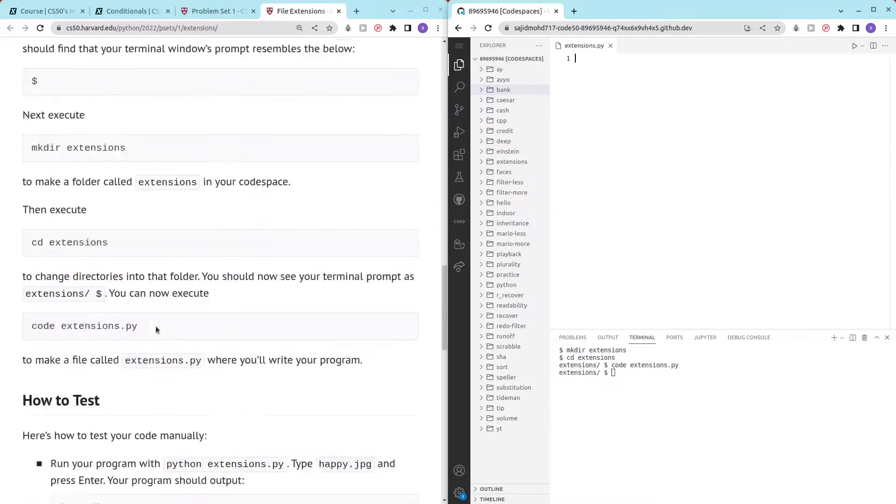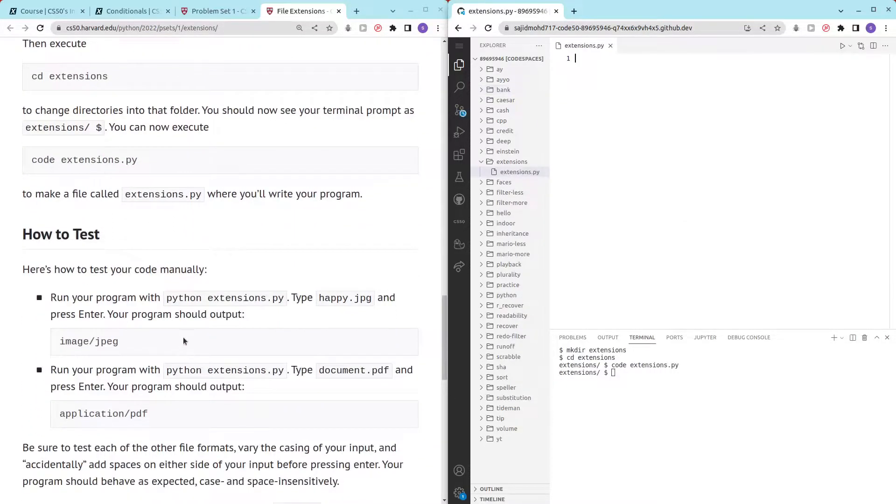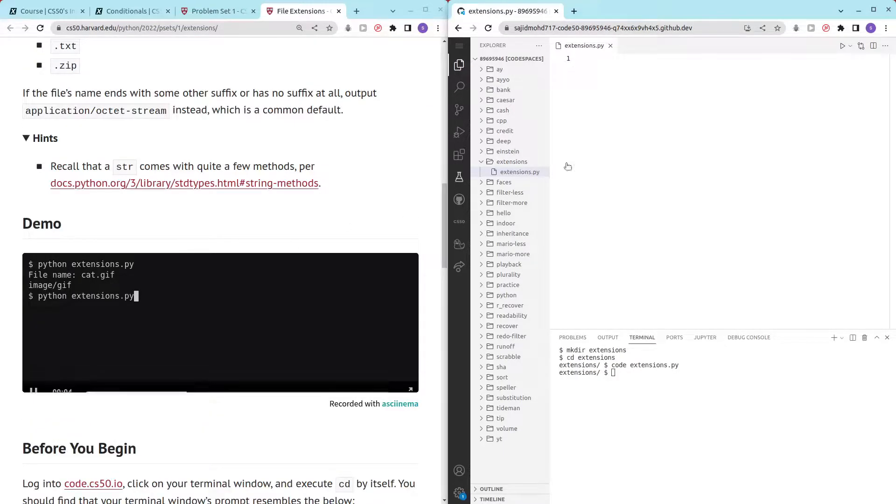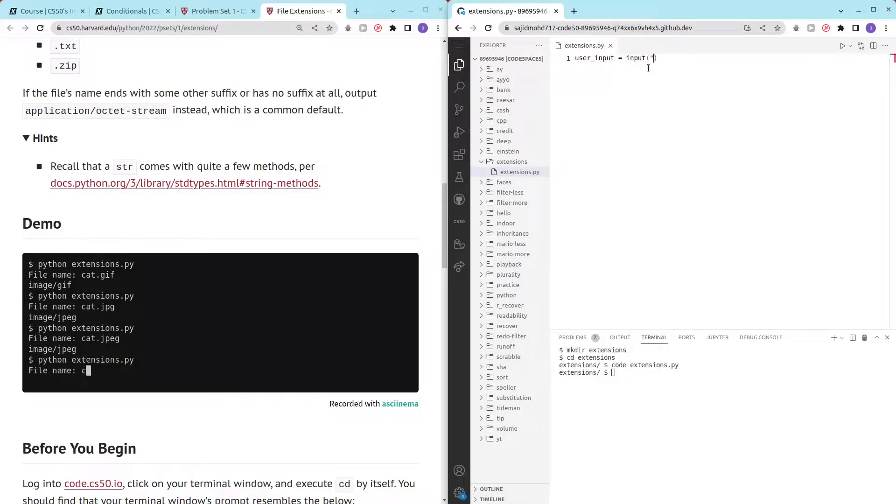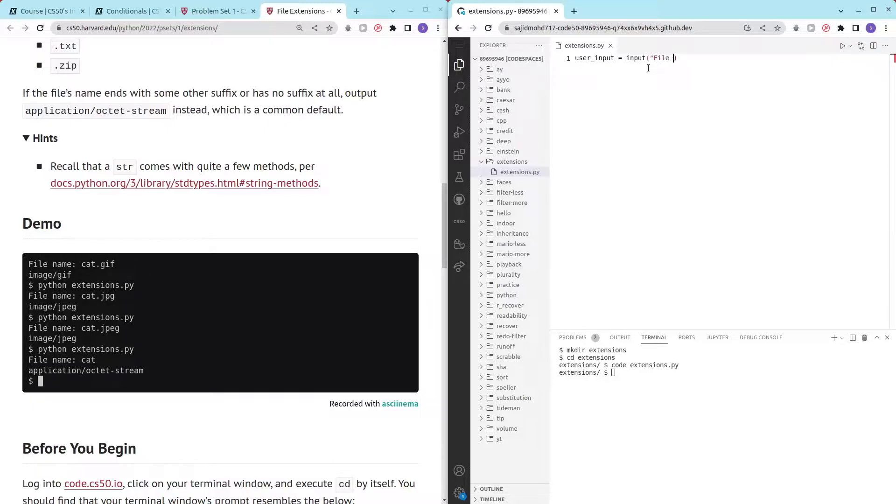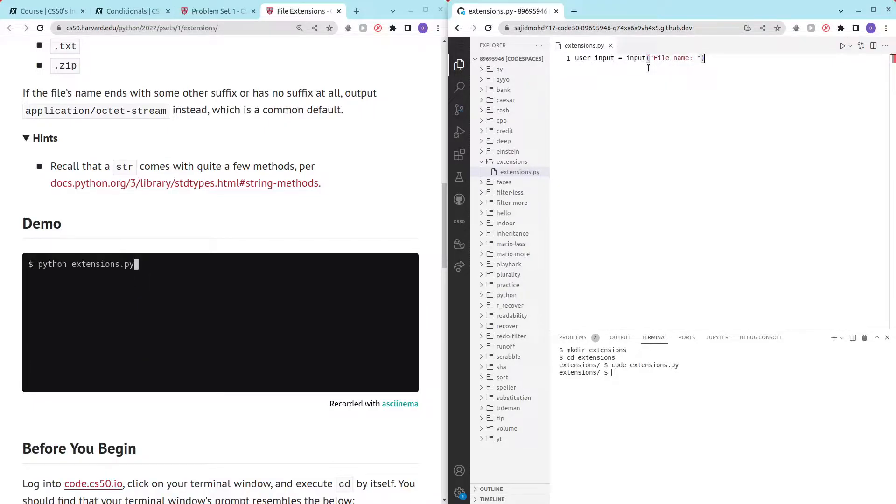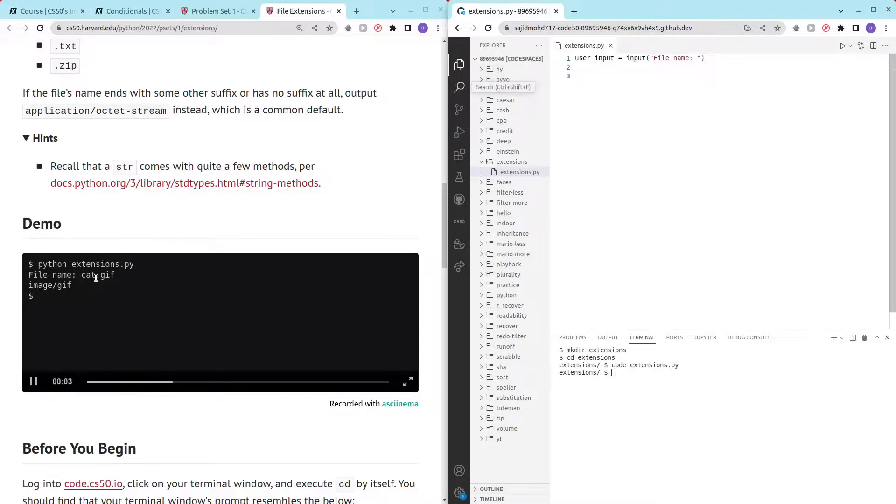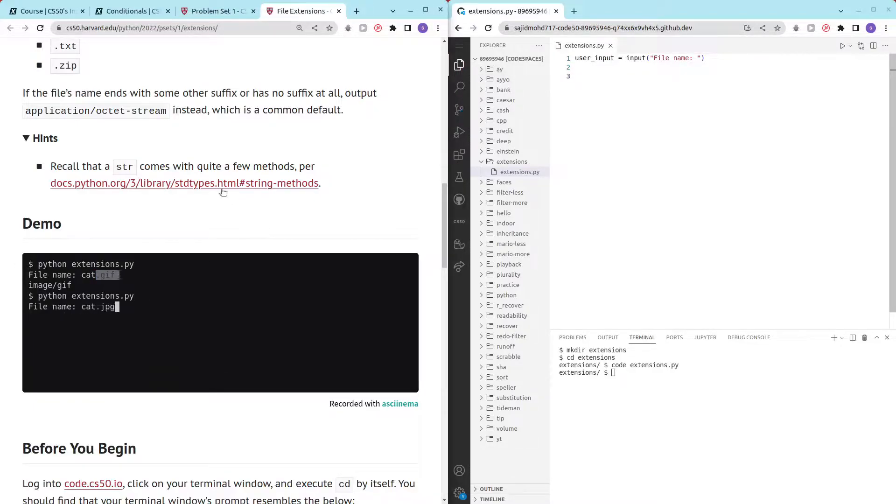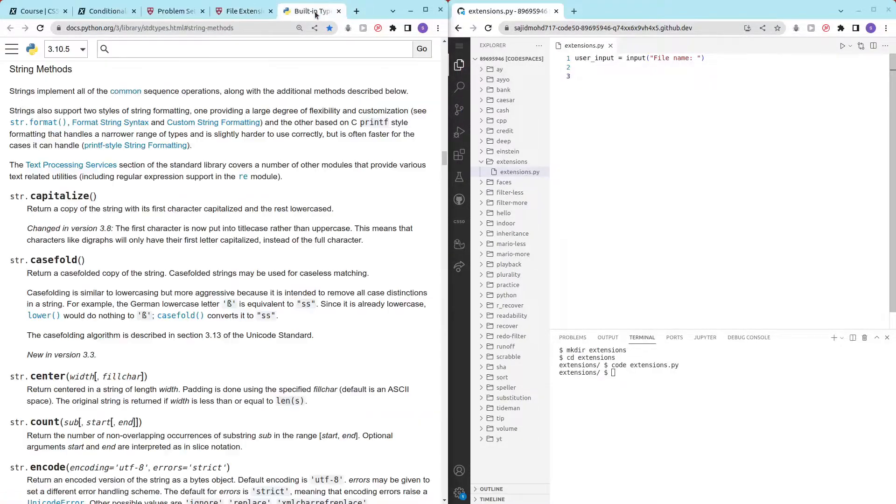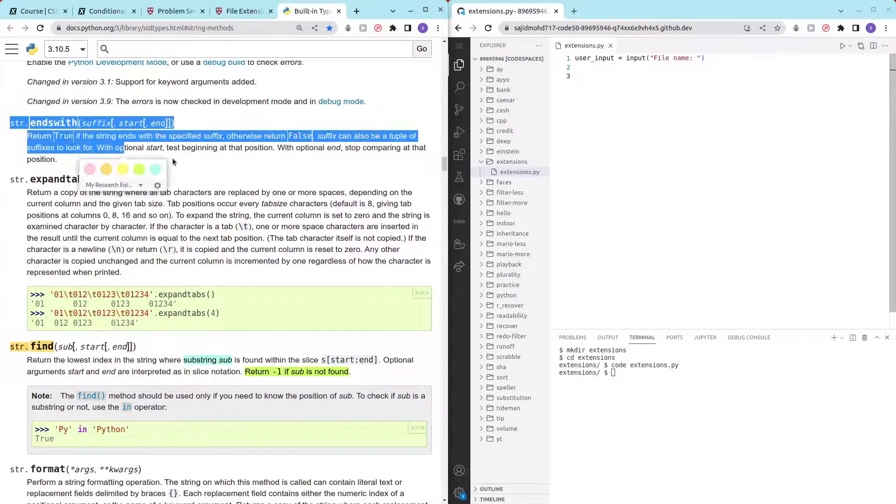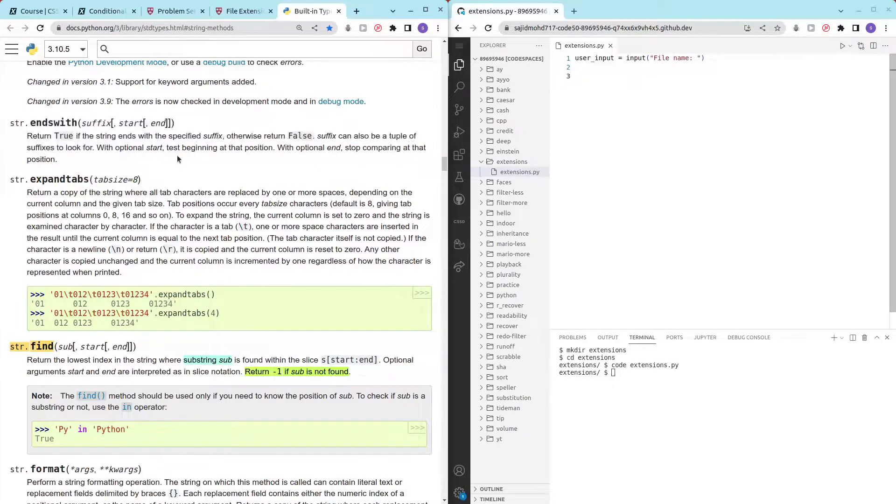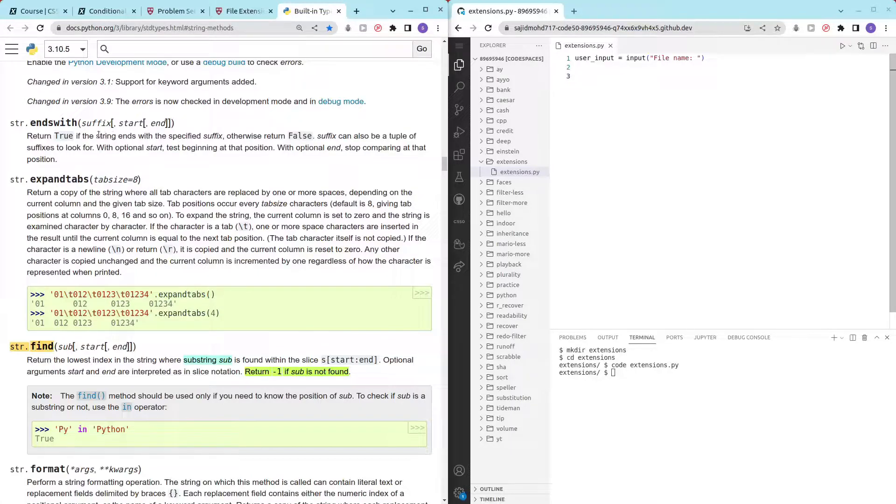So first let's get user input. That was simple. Now we want to check the ending so let's take a look at the string methods and see what we can use to check the string endings. There we go, we can use the string ends with function which returns true if the string ends with a specific suffix, otherwise returns false.